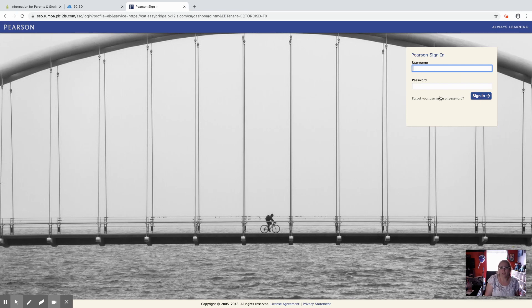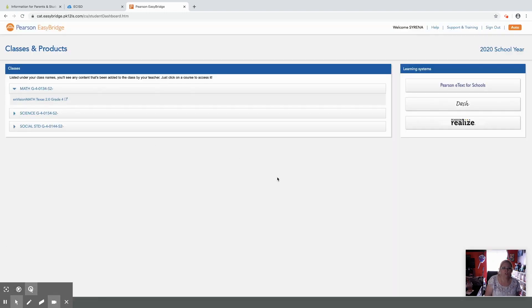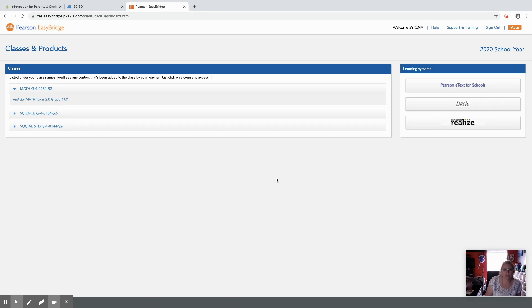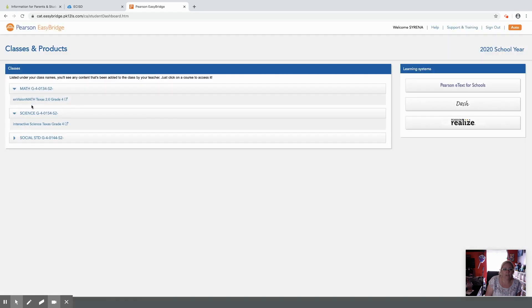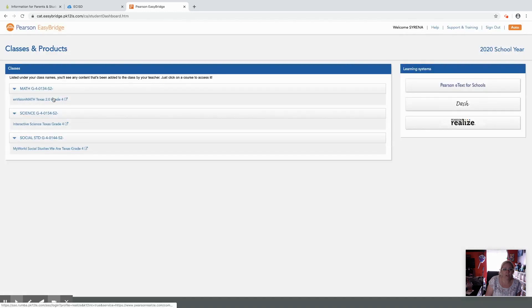Once you log in, it's going to take you to this page right here where you can see your classes and your products. Over here it'll show them what products they have. If they're in elementary, they've got their math, science, and social studies books that they should have access to through Pearson.